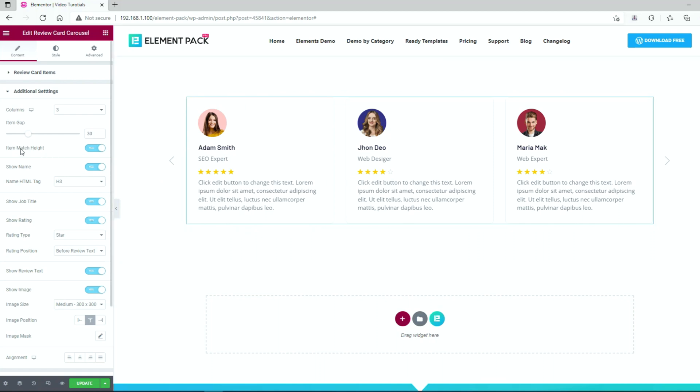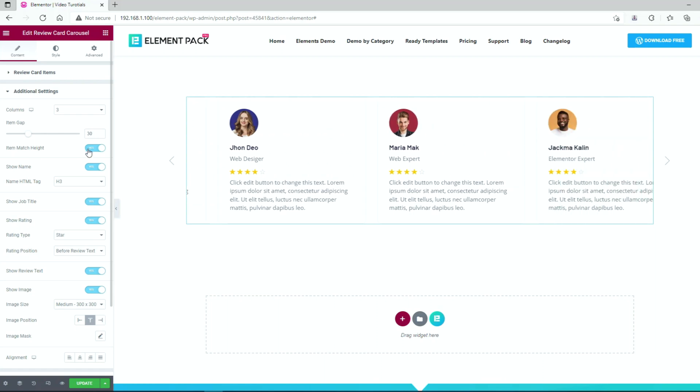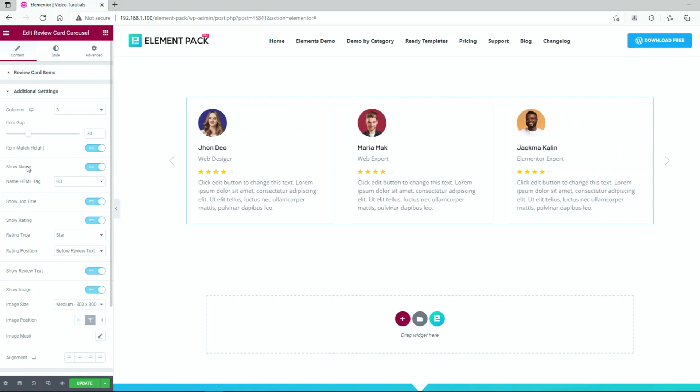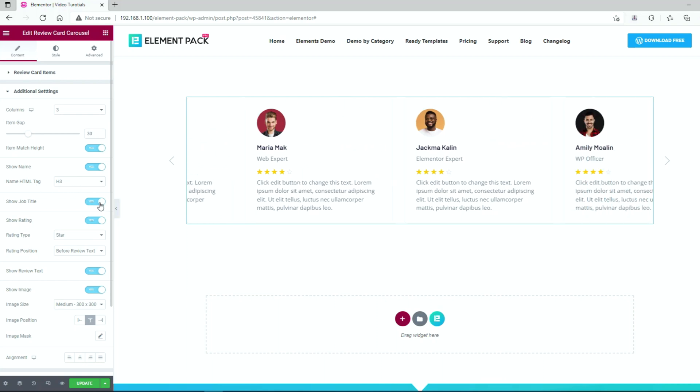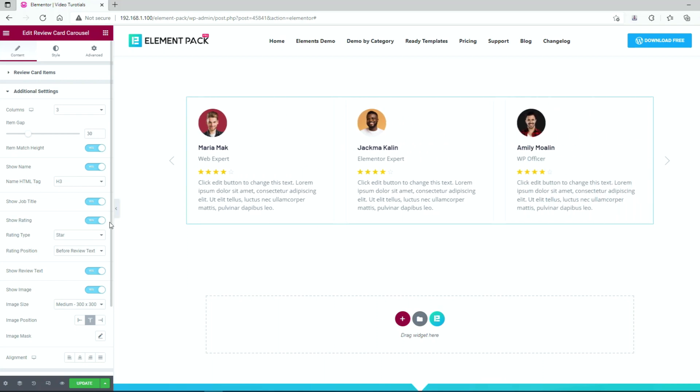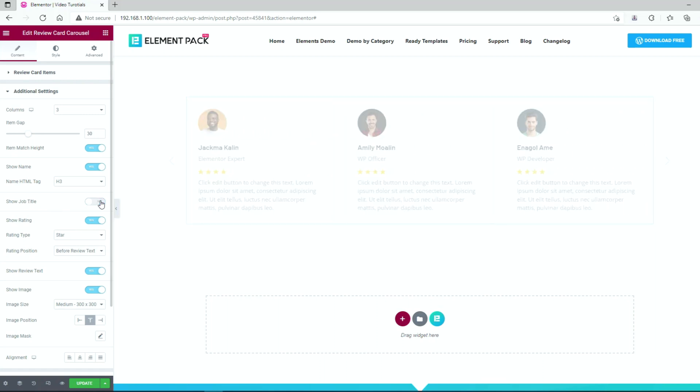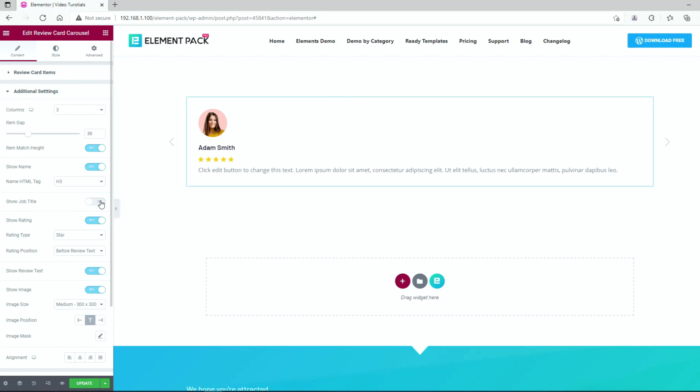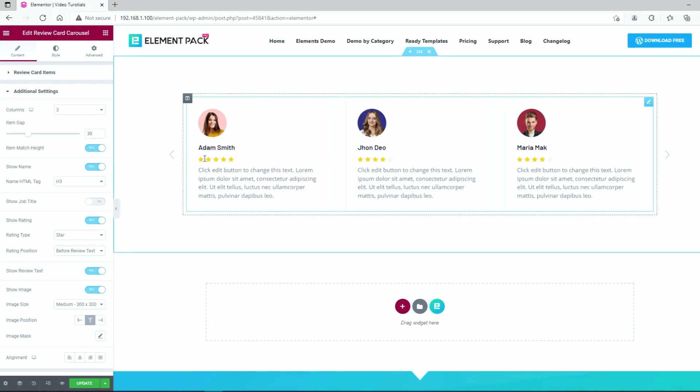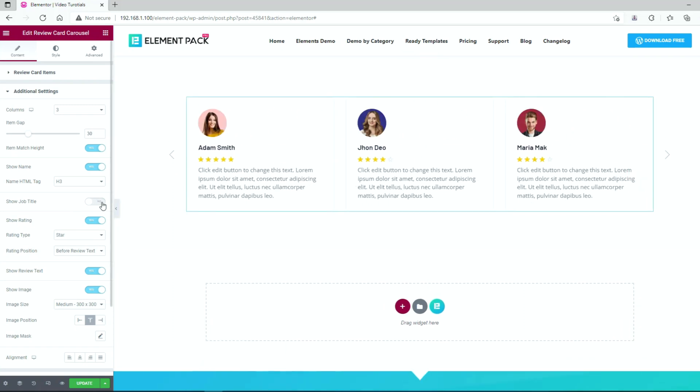The item match height switcher ensures that all review cards are equally spaced vertically. There are more switchers below that can show or hide specific elements from the carousel like the name, job title, rating, etc. For example, you can turn off the job title from the review cards by flipping the switcher here. Simple and easy.